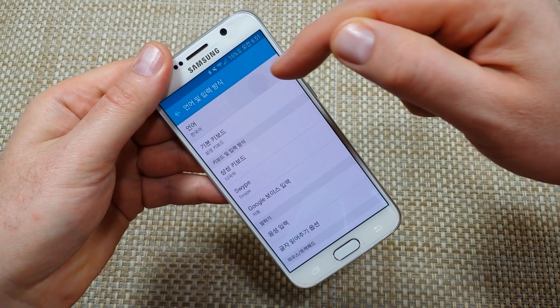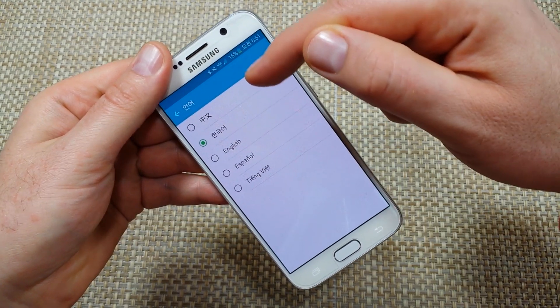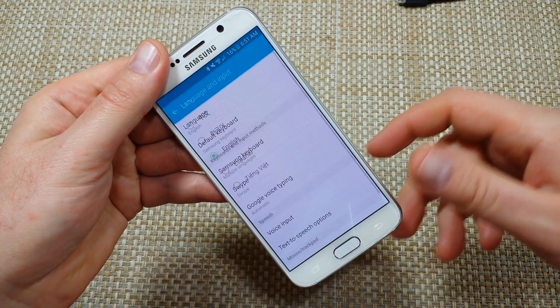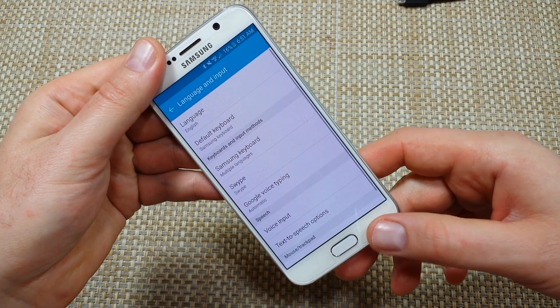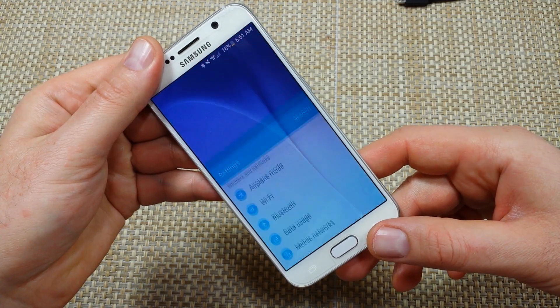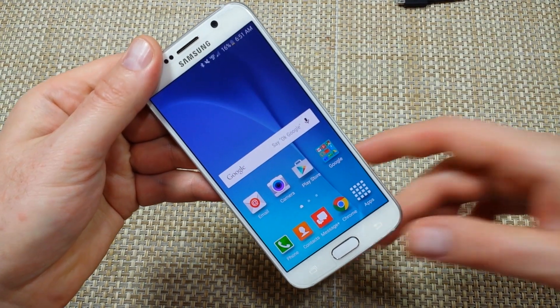The first option is your language settings, and that's how you can change your language. Hope this helped — thanks for watching. Make sure to check out my other helpful videos.